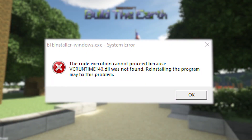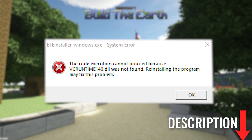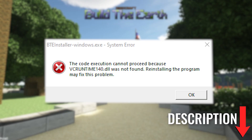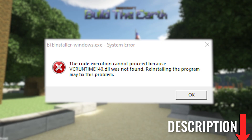Another problem is that the file vcruntime140.dll was not found. To solve this, you must install C++ redistributables for Windows. A download link for C++ is in the description.